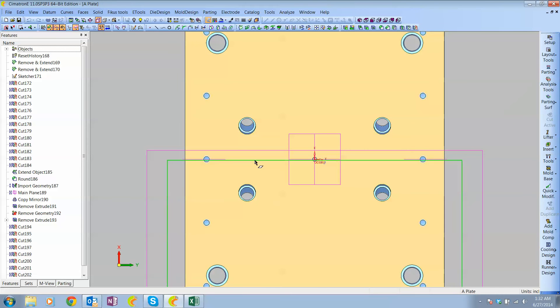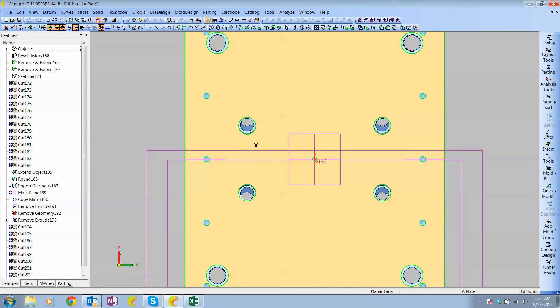So there you go, that quickly we can make all those drawings, throw a few dimensions on it, and it's pretty fast. Thanks for watching.